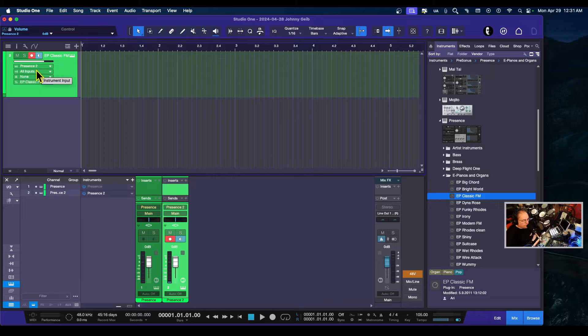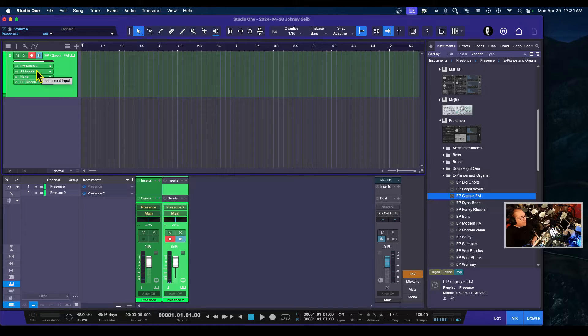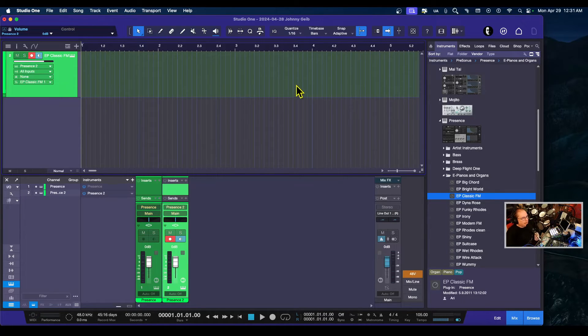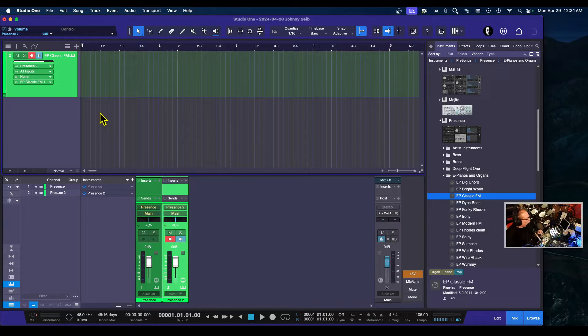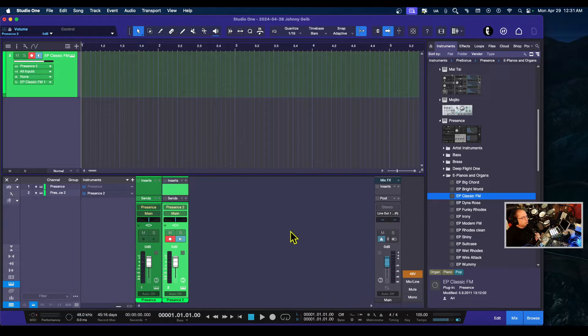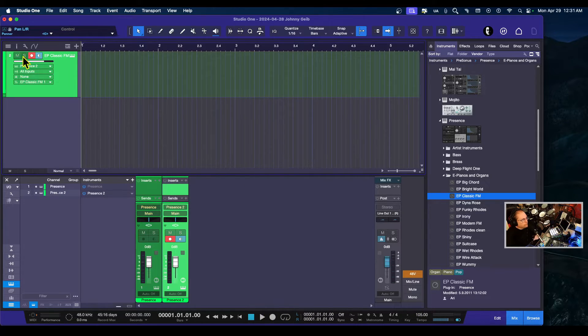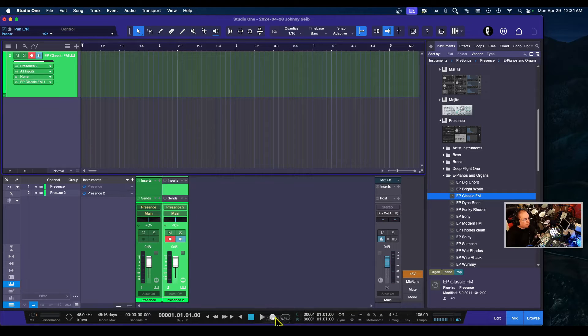Back to the subject at hand: exporting a MIDI file. I'm going to arm the track—it's already armed—and click record.